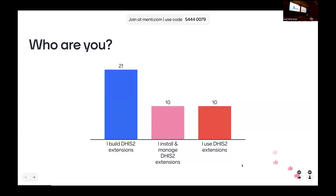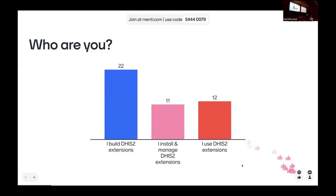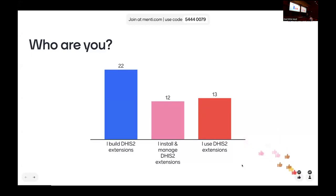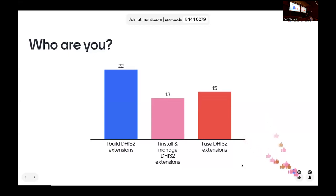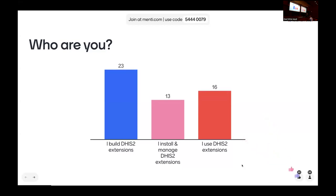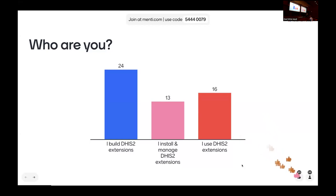We'll have some people who are building DHIS2 extensions — mostly developers or people in organizations building these extensions. Some people are managing a DHIS2 instance and the different apps or things they use to extend functionality. And some people are just using something that has an extension to DHIS2 — whether that's a plugin on a dashboard or an application in DHIS2. Probably everybody should be on that third one — there's no wrong answer, but I imagine most people have used a DHIS2 extension at some point.